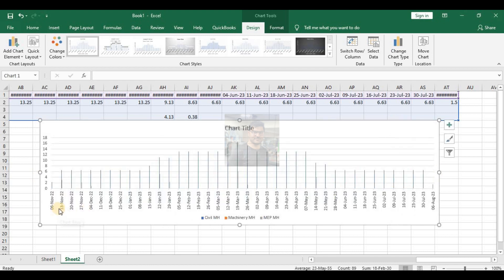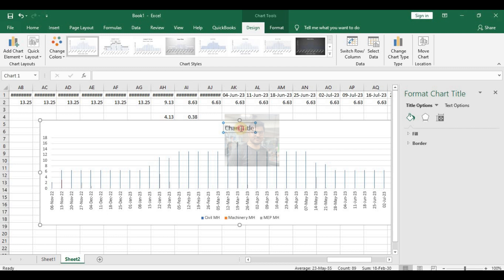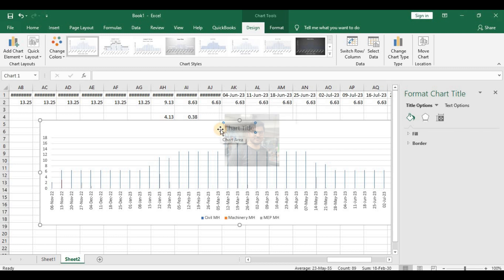See here — this is a weekly resource look-at assignments. Change the title of this chart to 'Resource Histogram.'